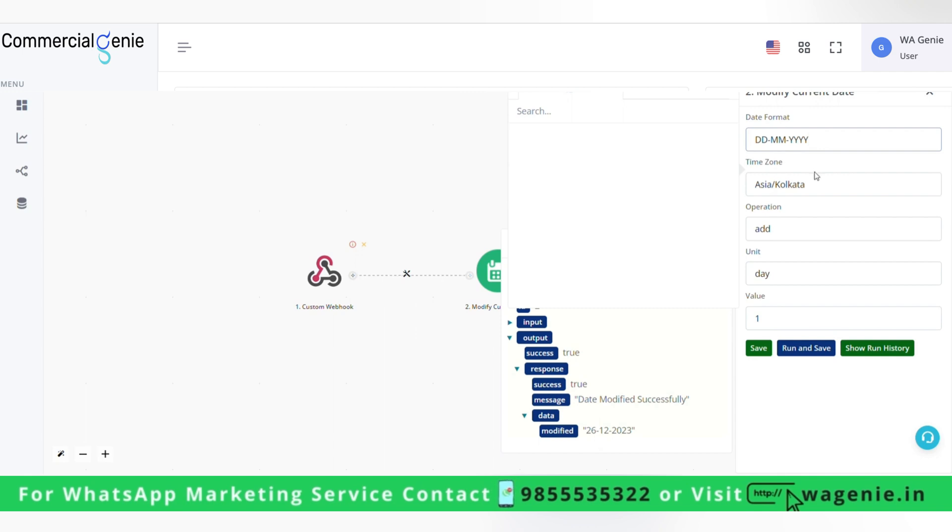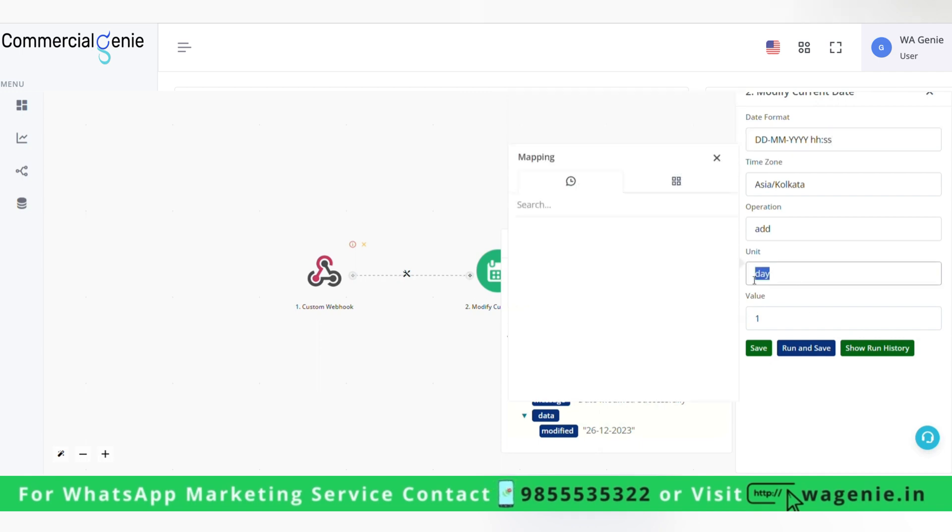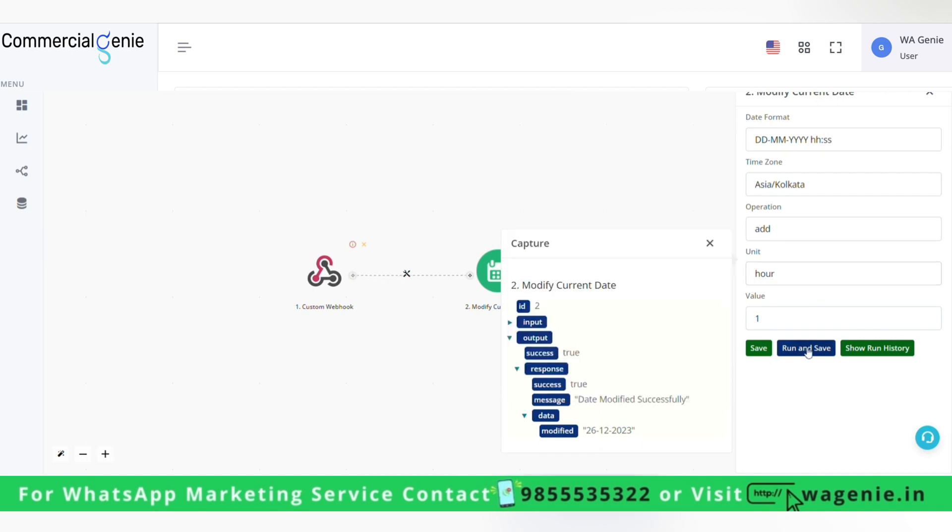Now here if I want hours I will have to write HH SS. Then here I can add our, will run and save this.